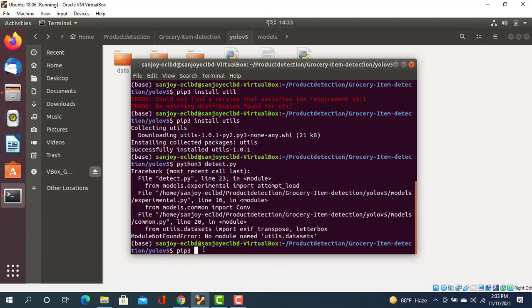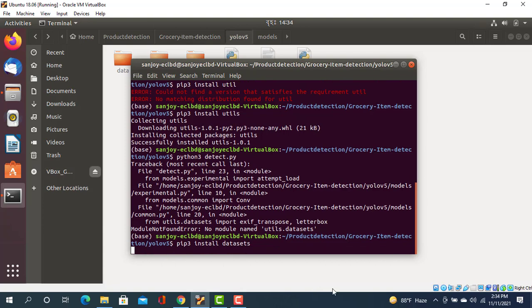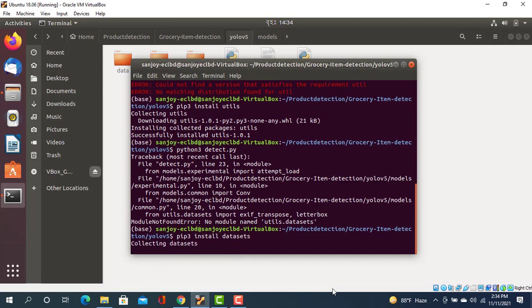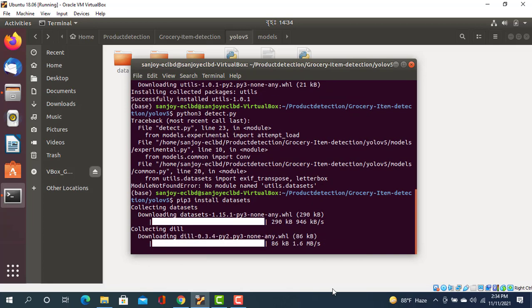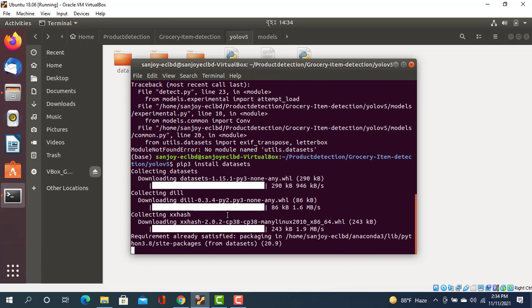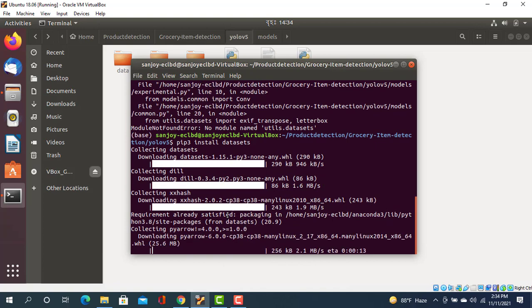Then execute it. Let's see, I have the datasets collected and it's processing. It's actually downloading all the packages for datasets.